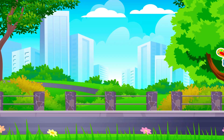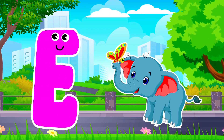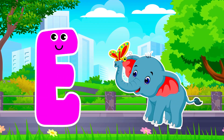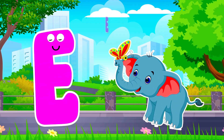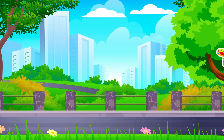E is for Elephant. Elephant, E is for Elephant. E, E.